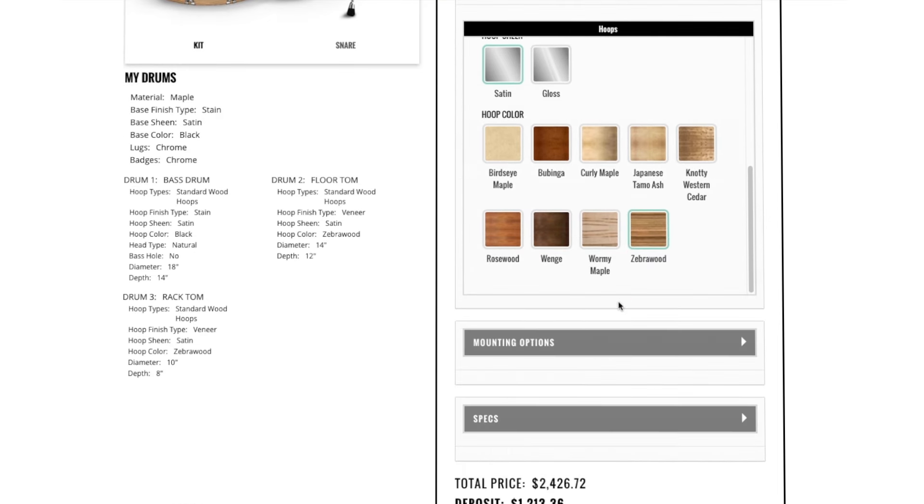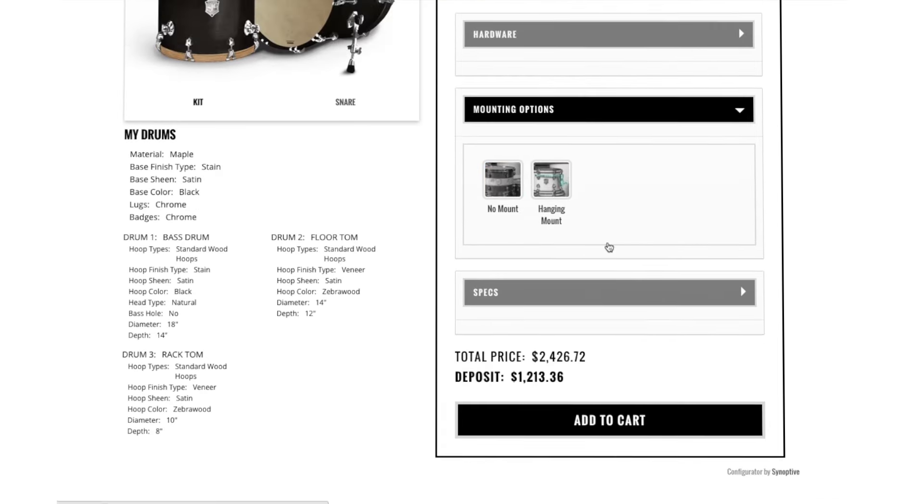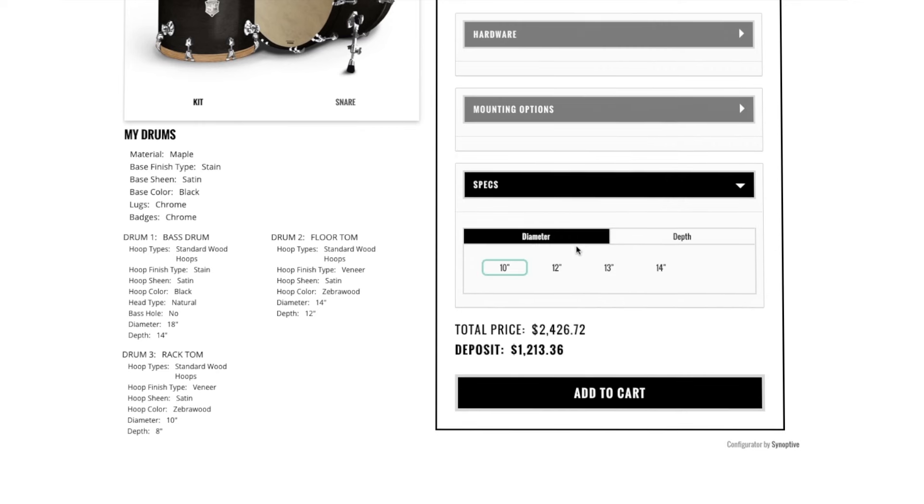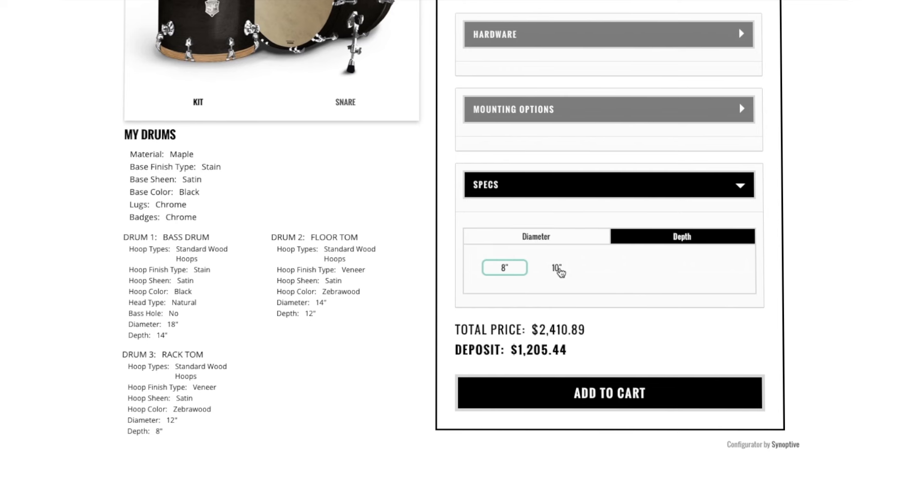Choose how you want to mount your toms under Mounting Options. Finally, choose the size of your drum under Specs. You'll see the price automatically change as you add or remove items.